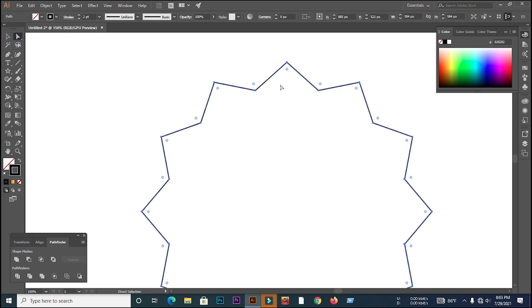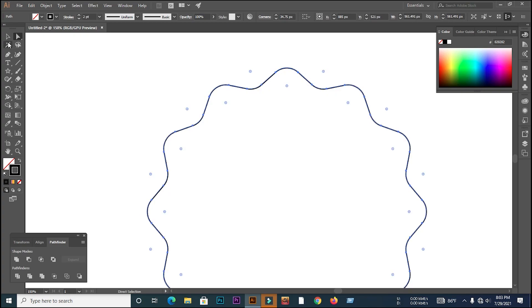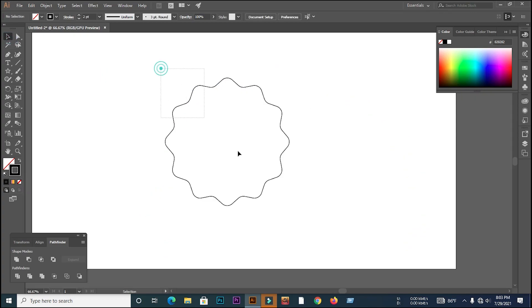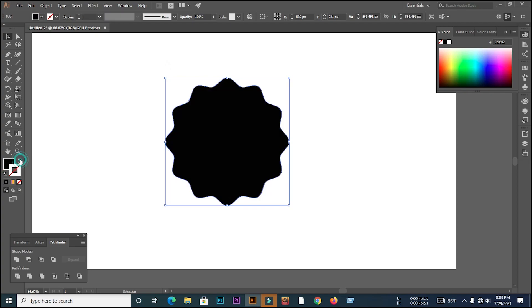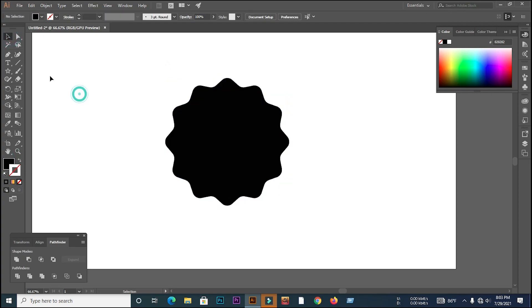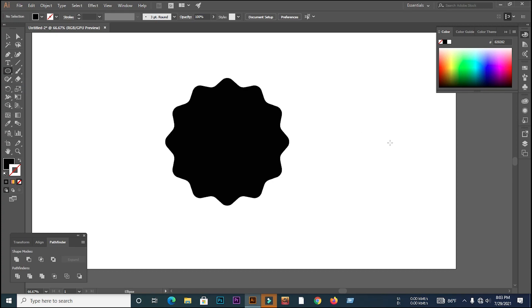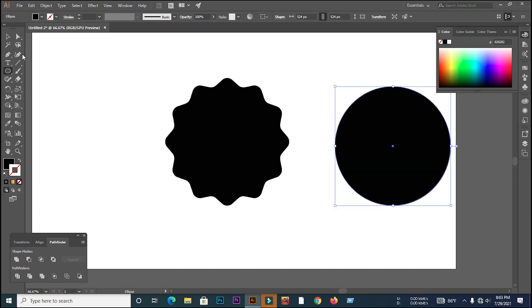Select all the anchor points and curve. Then go to ellipse tool and create a circle and select the circle color is red.